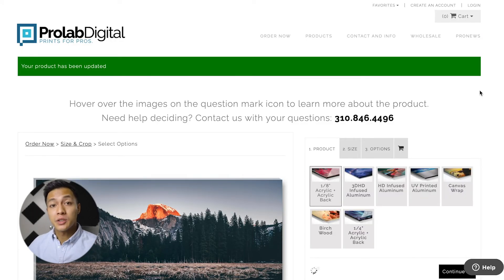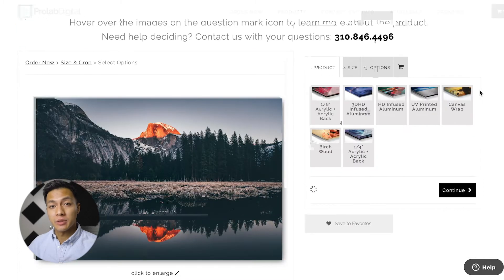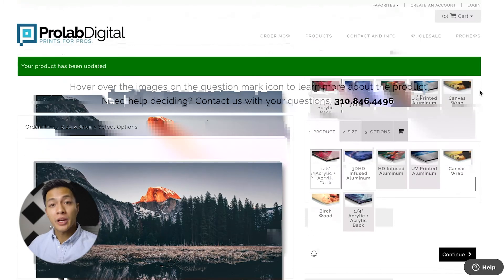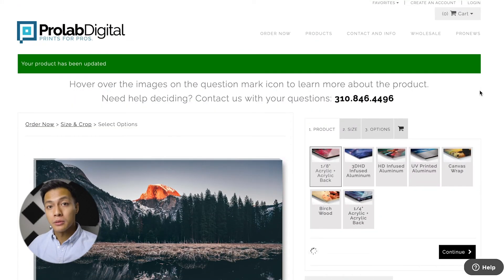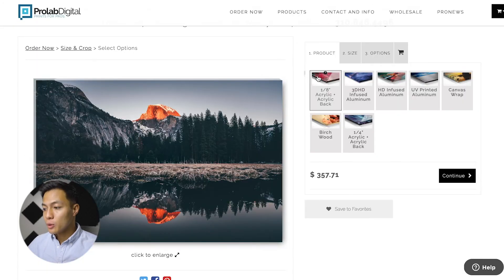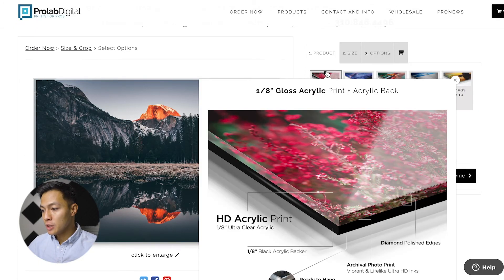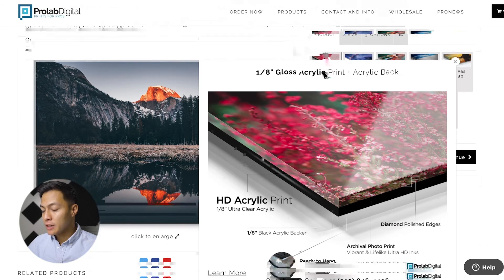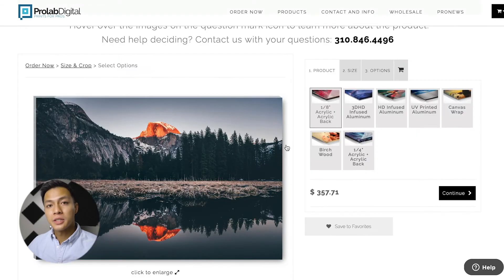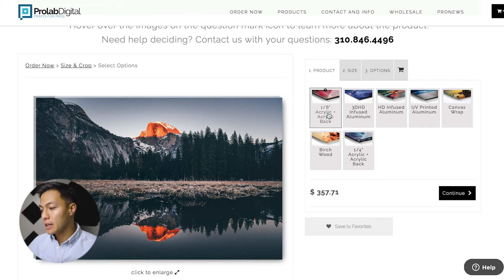Keep in mind you want your images printed on different materials depending on the photo. You can hover over the question mark above each of the different materials to find out more information. The material I want to have the image printed on is the 1/8 acrylic, and then I would just go ahead and click continue.